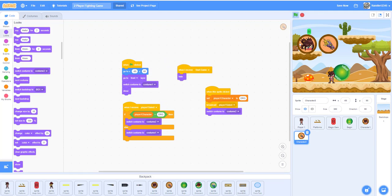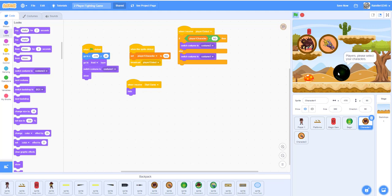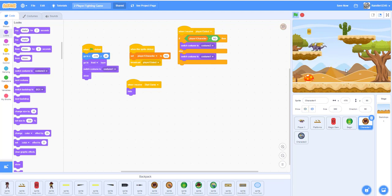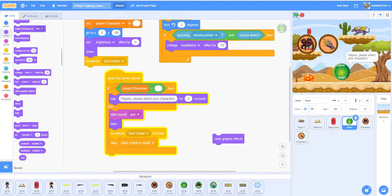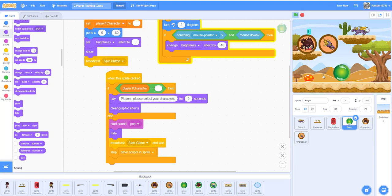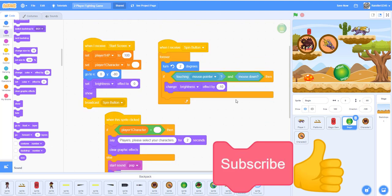That's all the code — let's test it. Right now we only have one player. If you don't select anything, it says 'players please select your characters'. Select one of them and you can't select the other. The game still works smoothly. One issue: every time you click the button it gets darker and darker, so add a 'clear graphic effects' block to fix that. Now when you click it, it clears back after it's done.